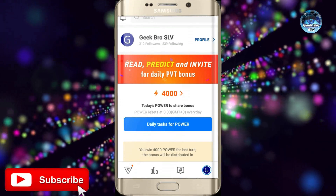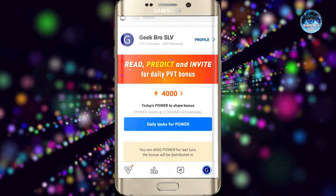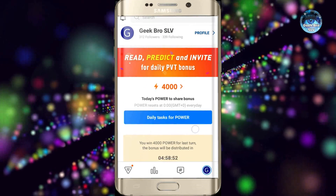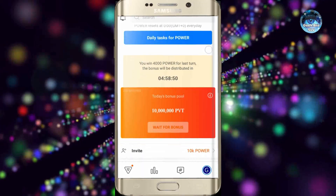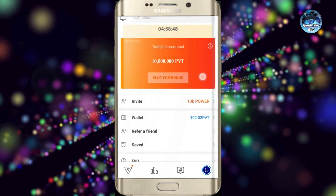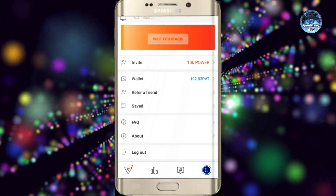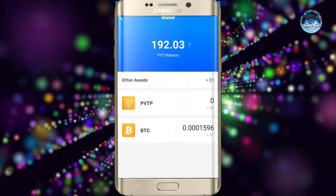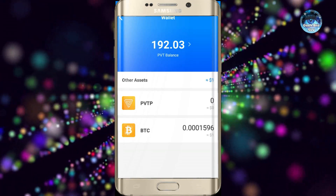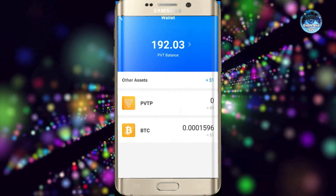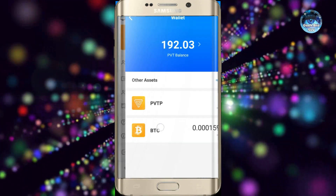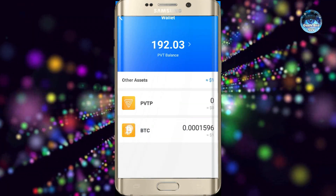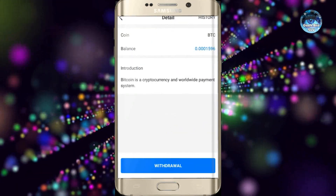If you want to read the post and follow the link, then you can use the power. The power is the wallet. The wallet is Bitcoin. The wallet balance is $1. You can use Bitcoin — Bitcoin is a good thing.